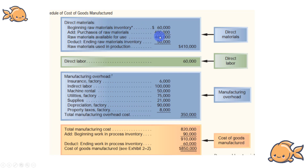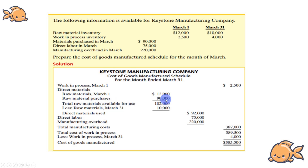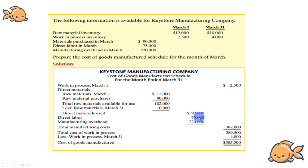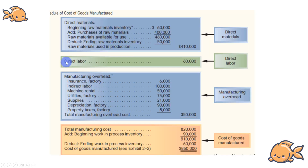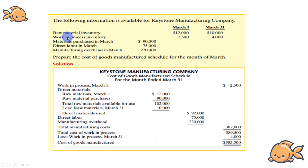We calculate raw material available for use, then subtract ending raw material to get raw material used. So the direct material used comes to 2,000. Then Direct Labour used is 45,000.